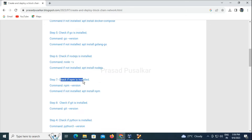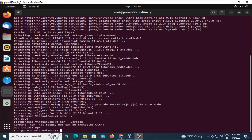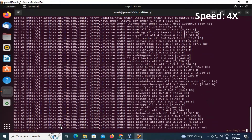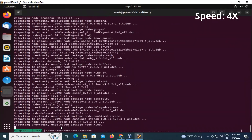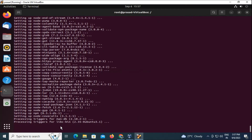Next we will check whether npm is present in our system or not using 'npm --version'. npm also needs to be installed — 'apt install npm'. We will confirm it by checking the version.